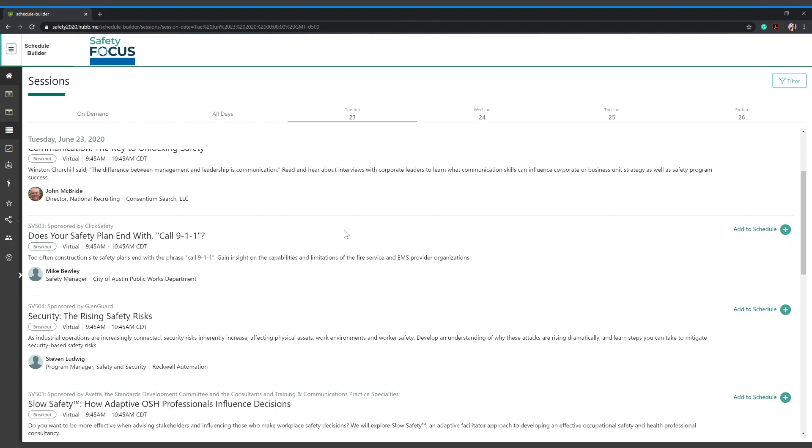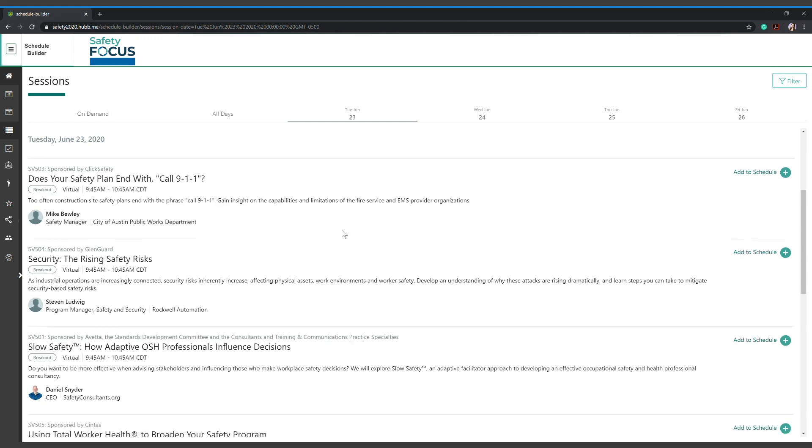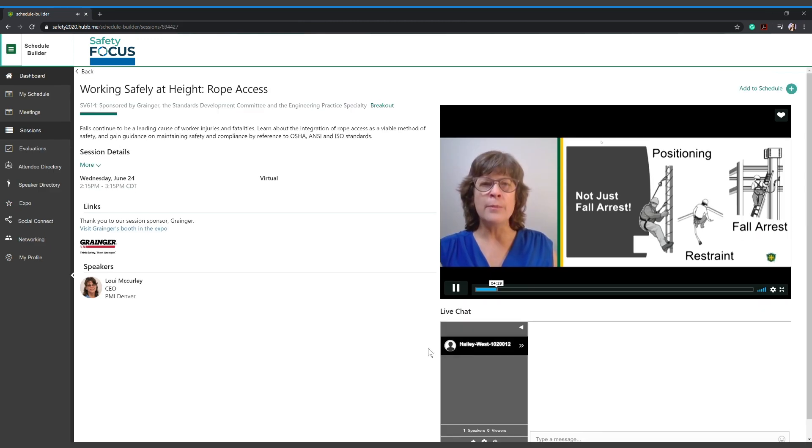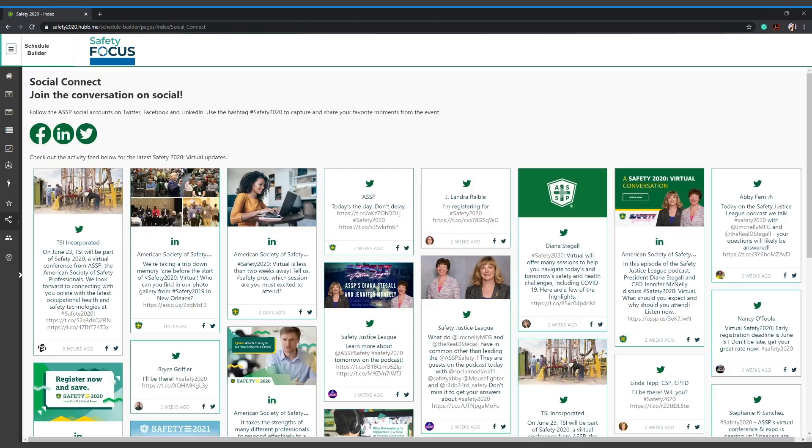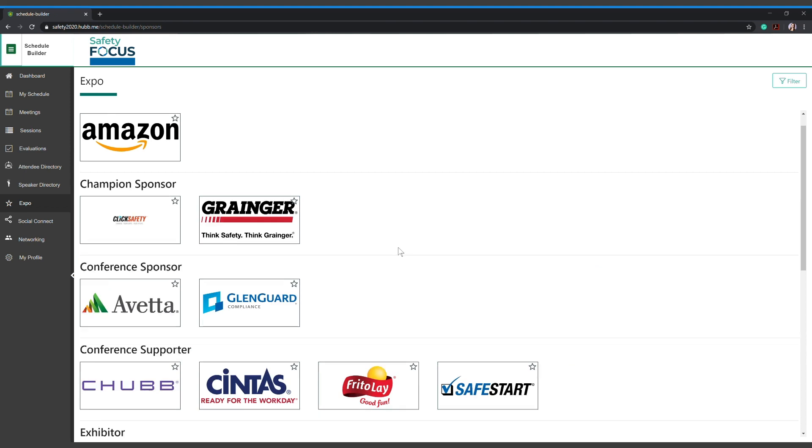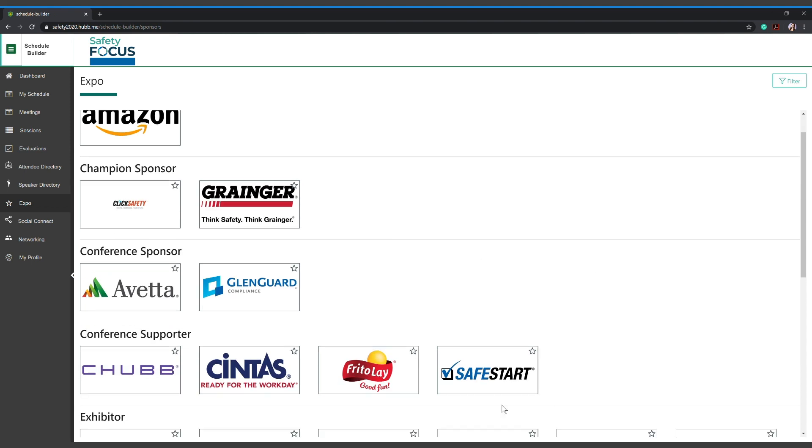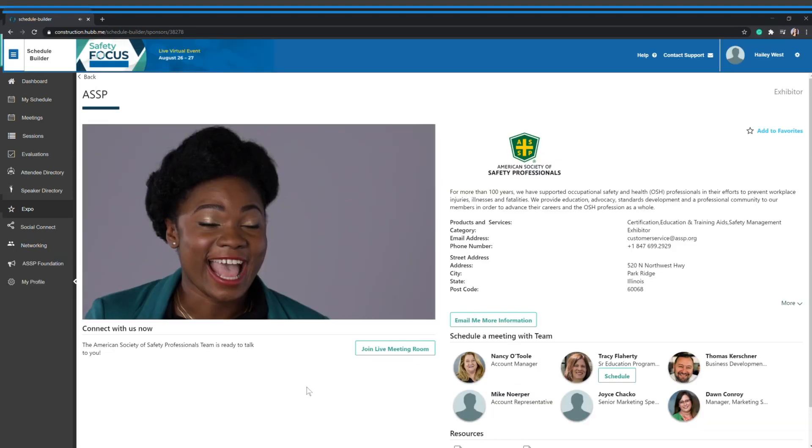This virtual event features sessions taught by the experts in their field, networking events, and a virtual expo with companies featuring their latest safety innovations.